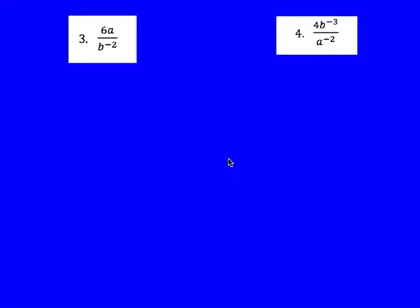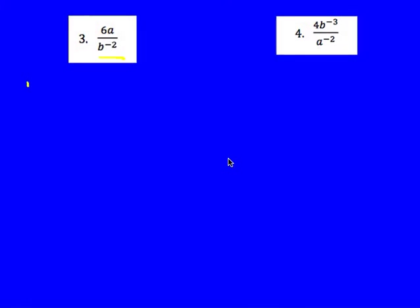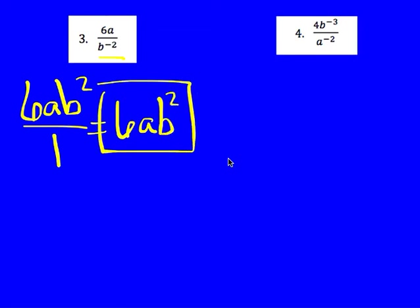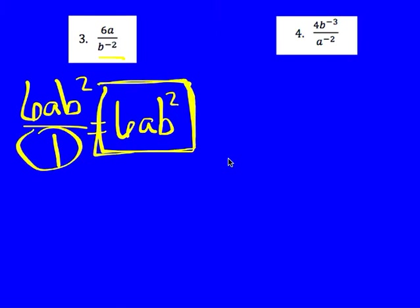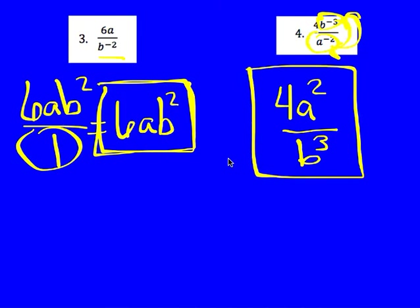For number 3, I have B to the negative 2 on the bottom, so that needs to come up top. I have 6A, and I flip B squared to the top, giving me 6AB squared over 1 — but I don't need to write the 'over 1.' Note: if the top cancels to 1 you must write it, but when the 1 is on the bottom you can drop it. For number 4, I flip B to the bottom and A comes up top, giving me 4A squared divided by B to the third.